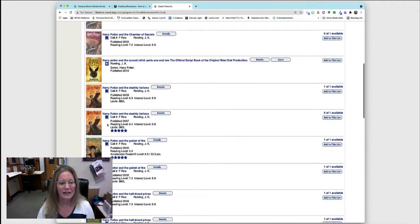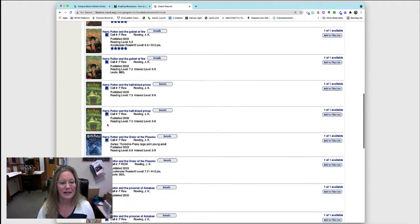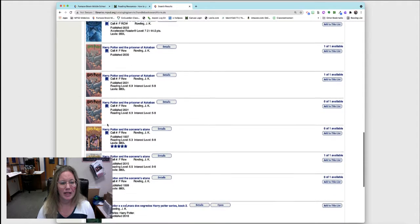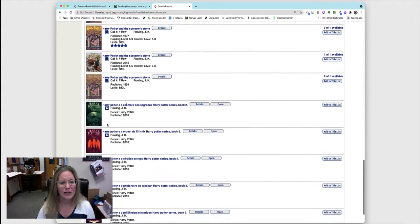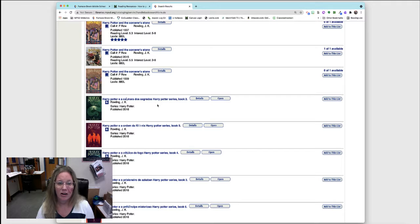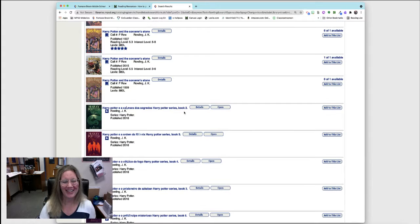We keep going to find the e-books that are in Portuguese. Here we are.